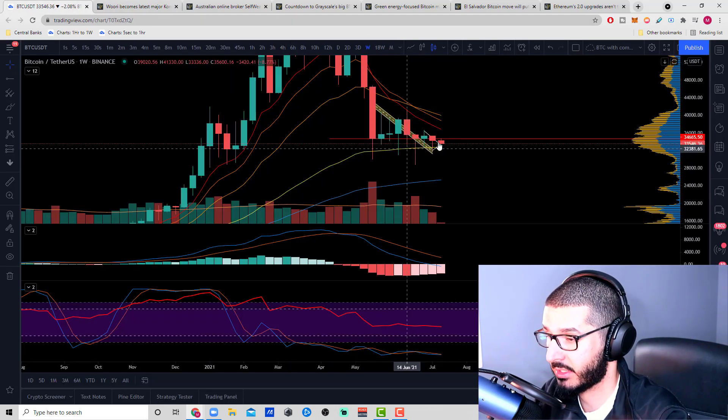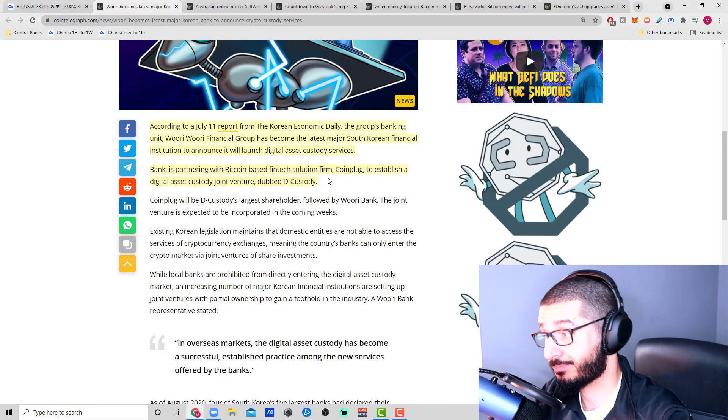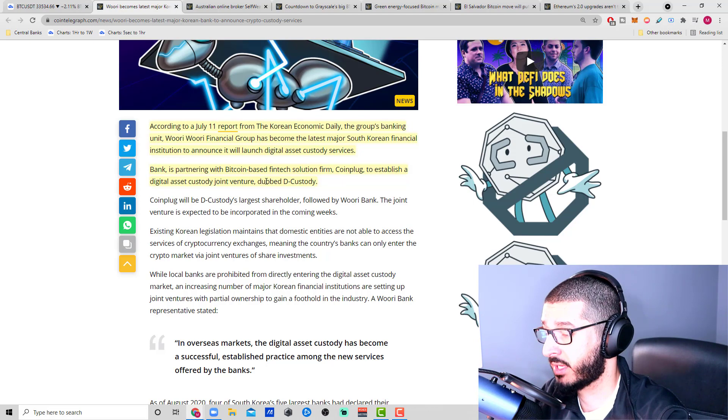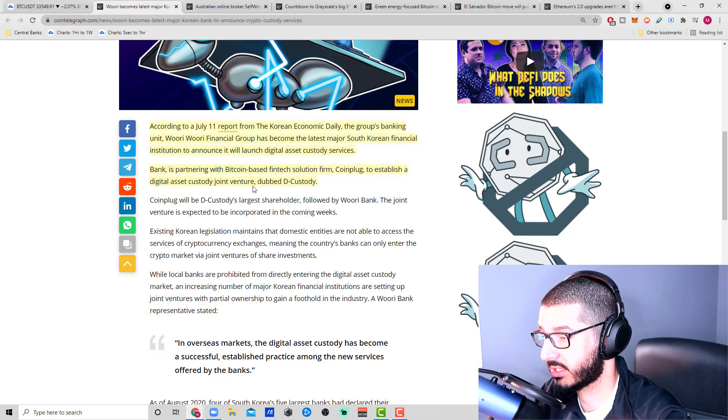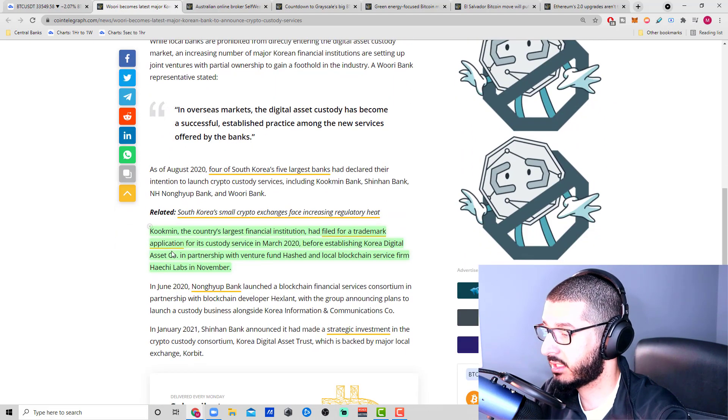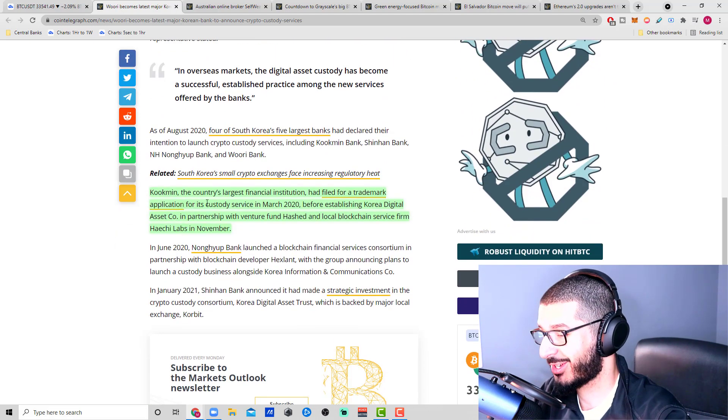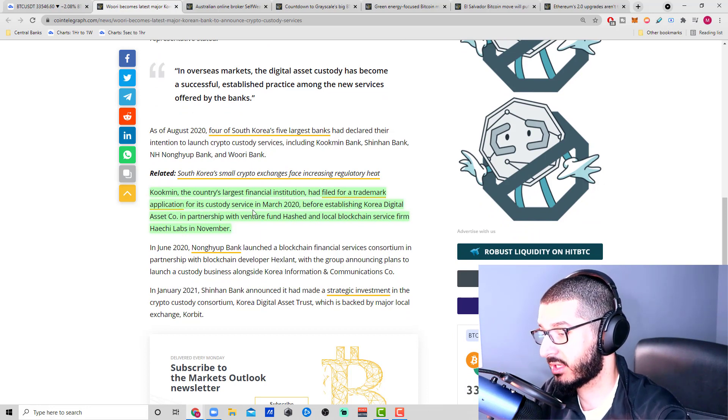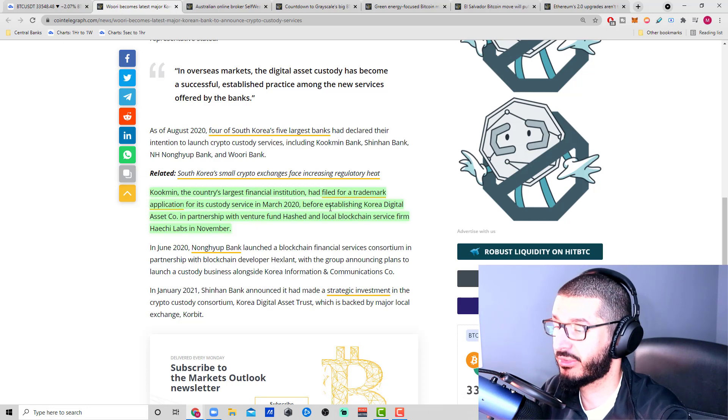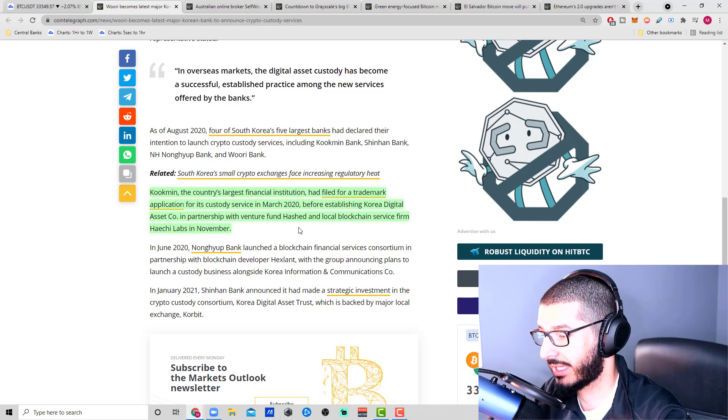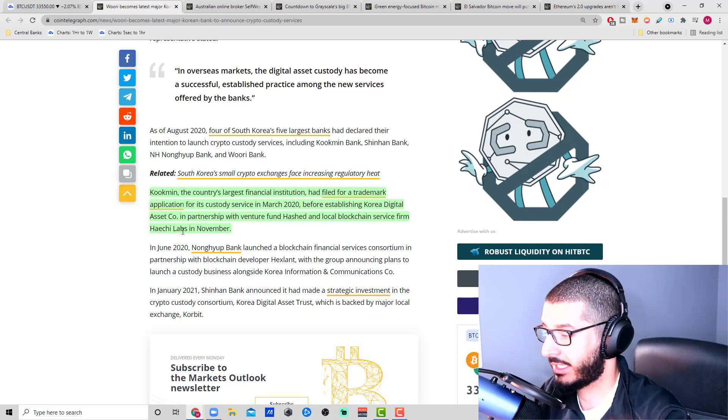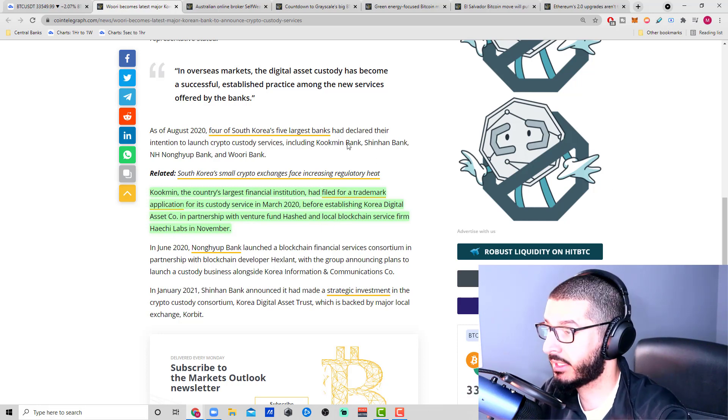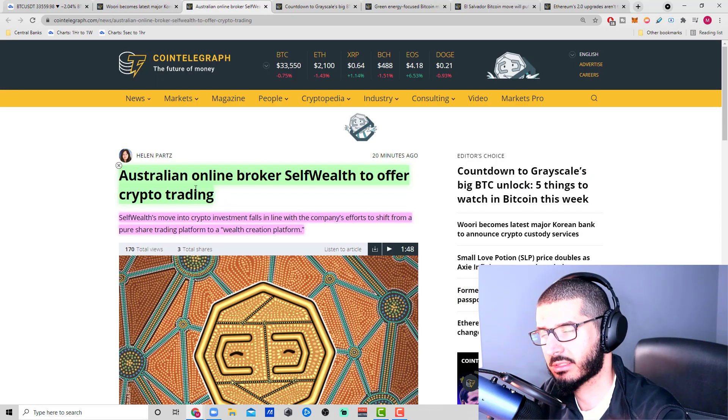A lot of world powers have different interests, but crypto is here to stay in my opinion, and those banks understand that as well. Regardless of what's happening in the chart, this is pretty big. The bank is partnering with Bitcoin-based fintech solution firm CoinPlug, establishing a digital asset custody joint venture. The country's largest financial institution had filed for a trademark application for its custody service in March 2020 before establishing Korea Digital Asset Co.